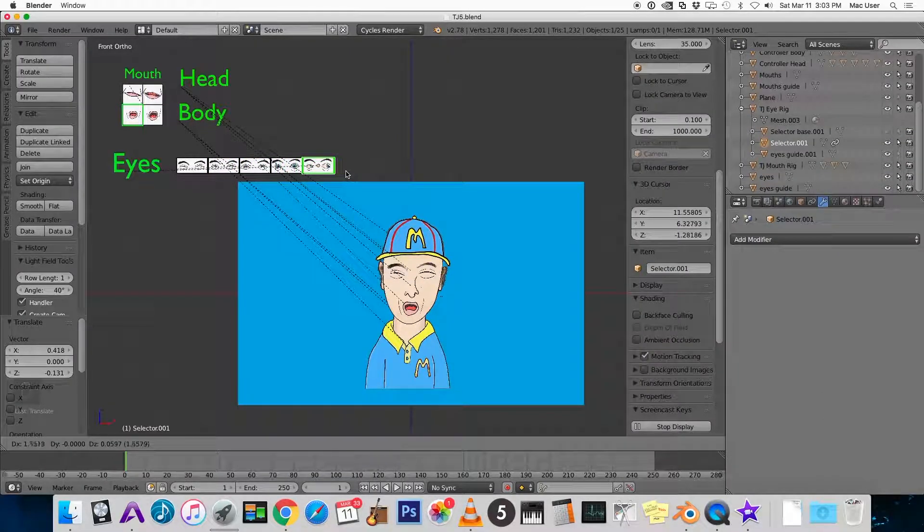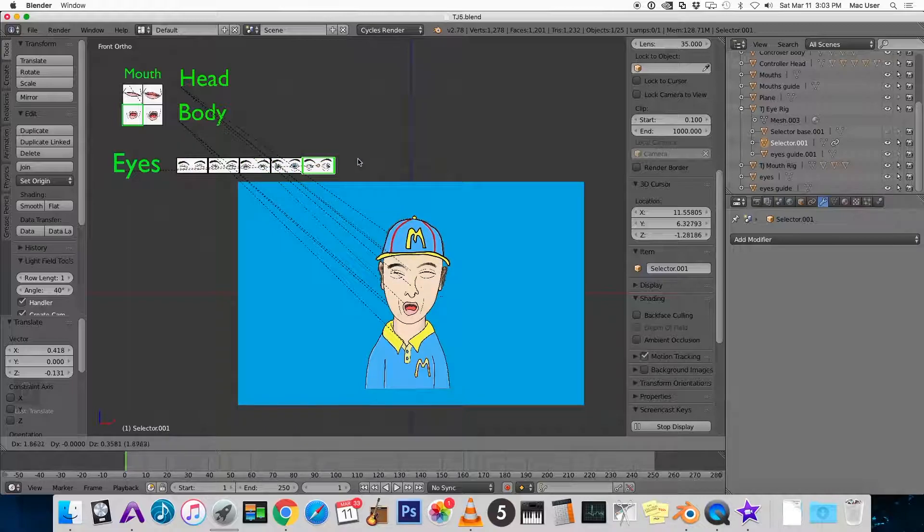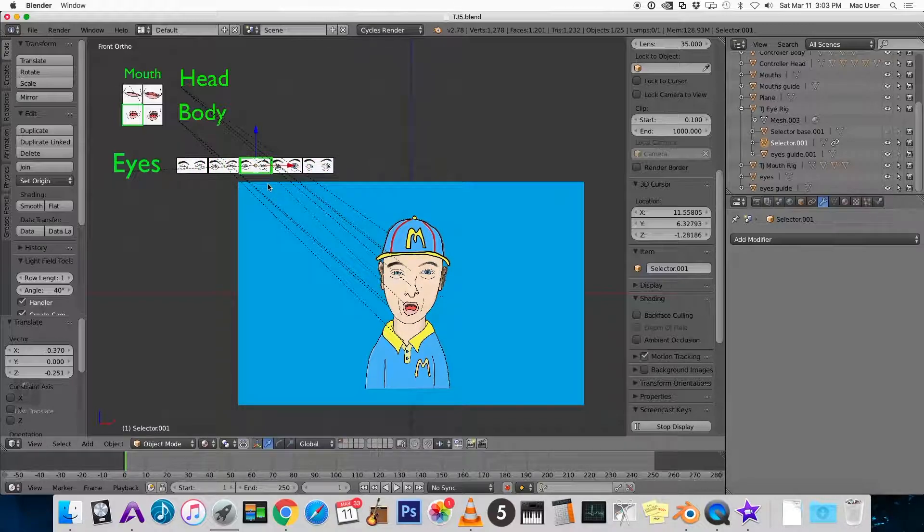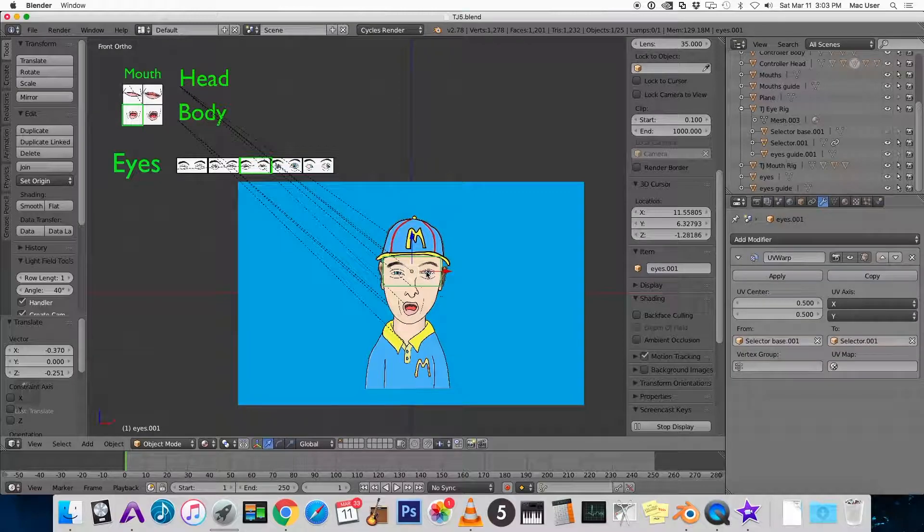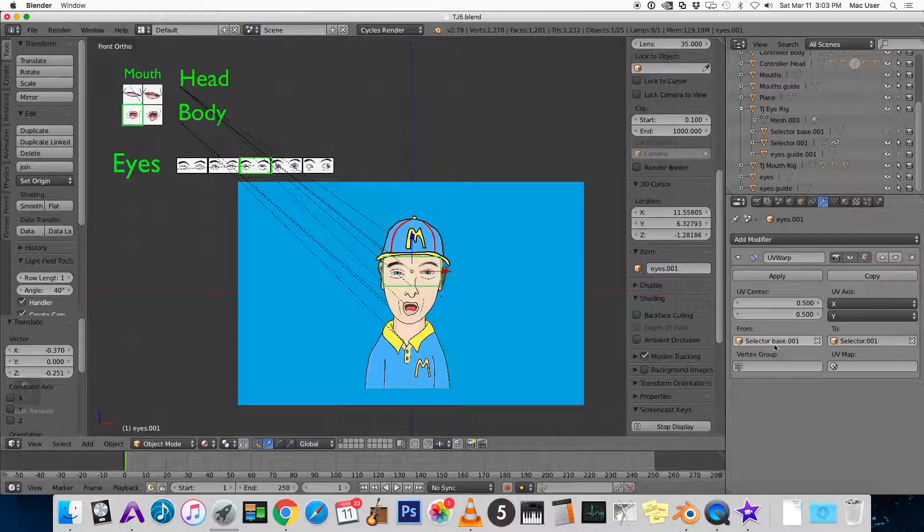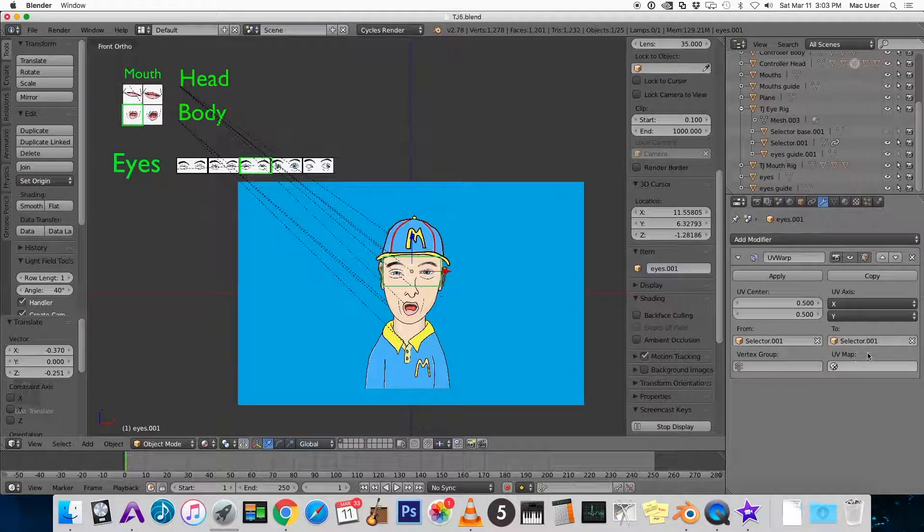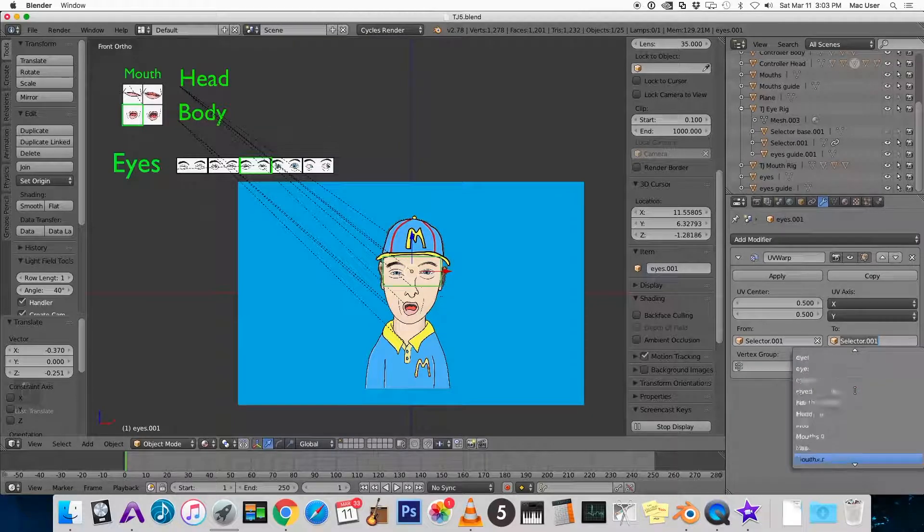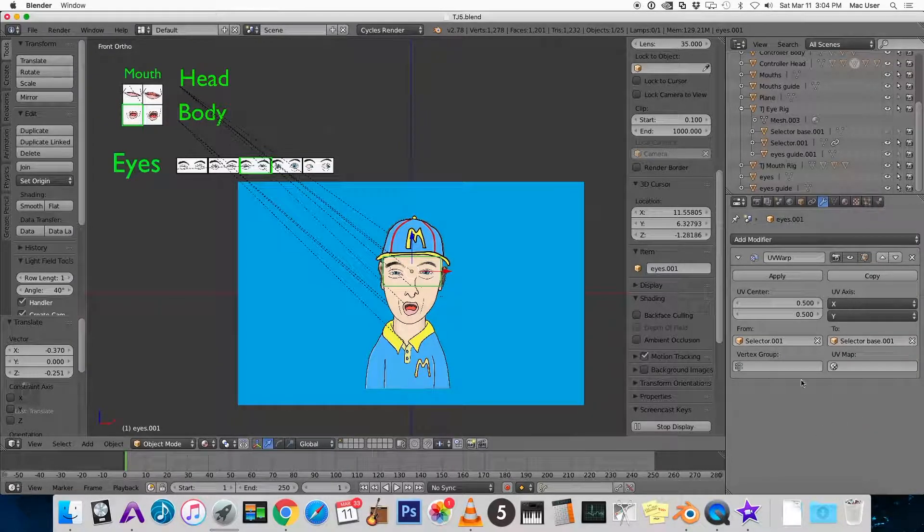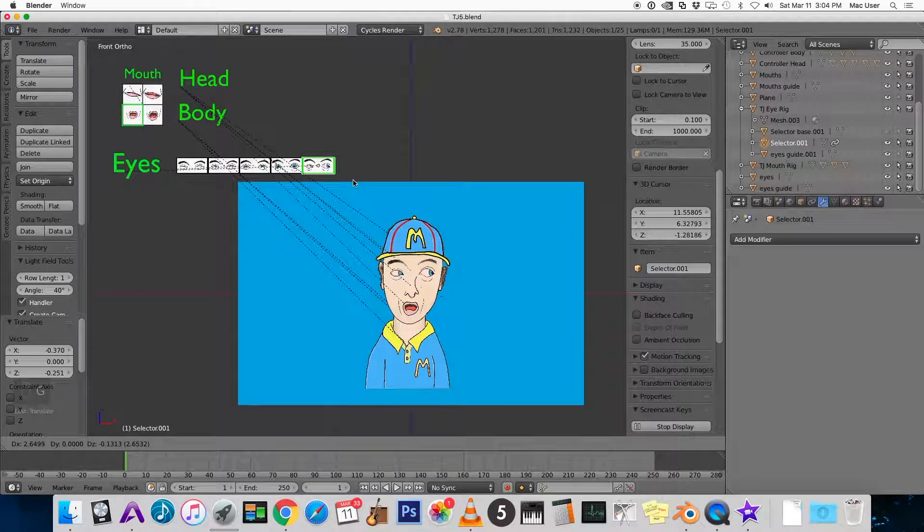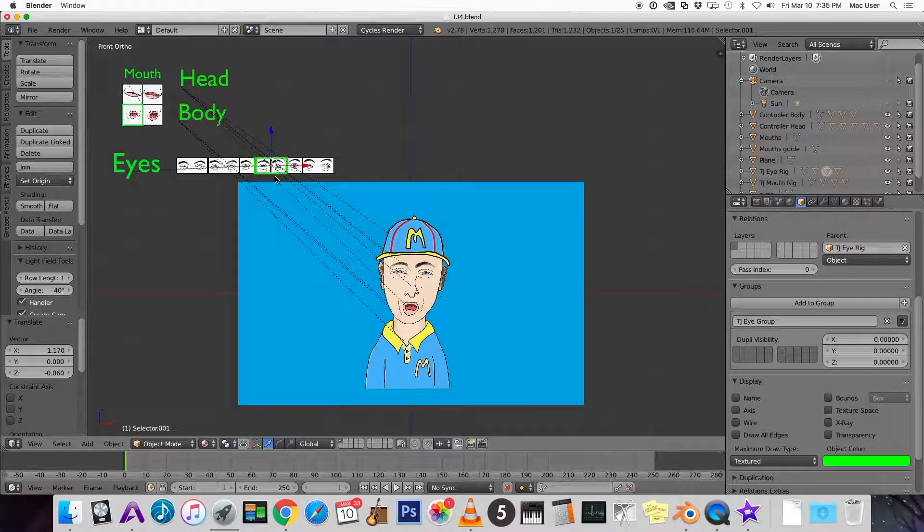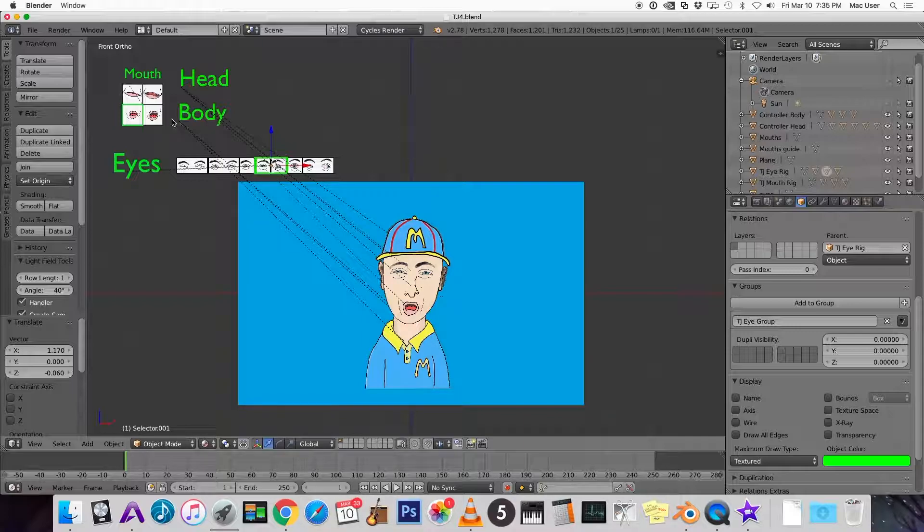Whoa, hold on. So this is backwards. When I go to the left, it actually selects the eyes on the right. So the way to fix that, select the eyes, go to the modifiers, UV warp modifier, and we just need to flip the from and the to. So let's make this selector 001 and change this to selector base. Now it's going in the right direction. Awesome. So in the next video, I'm going to show how to animate the changing of the eyes and the mouth.